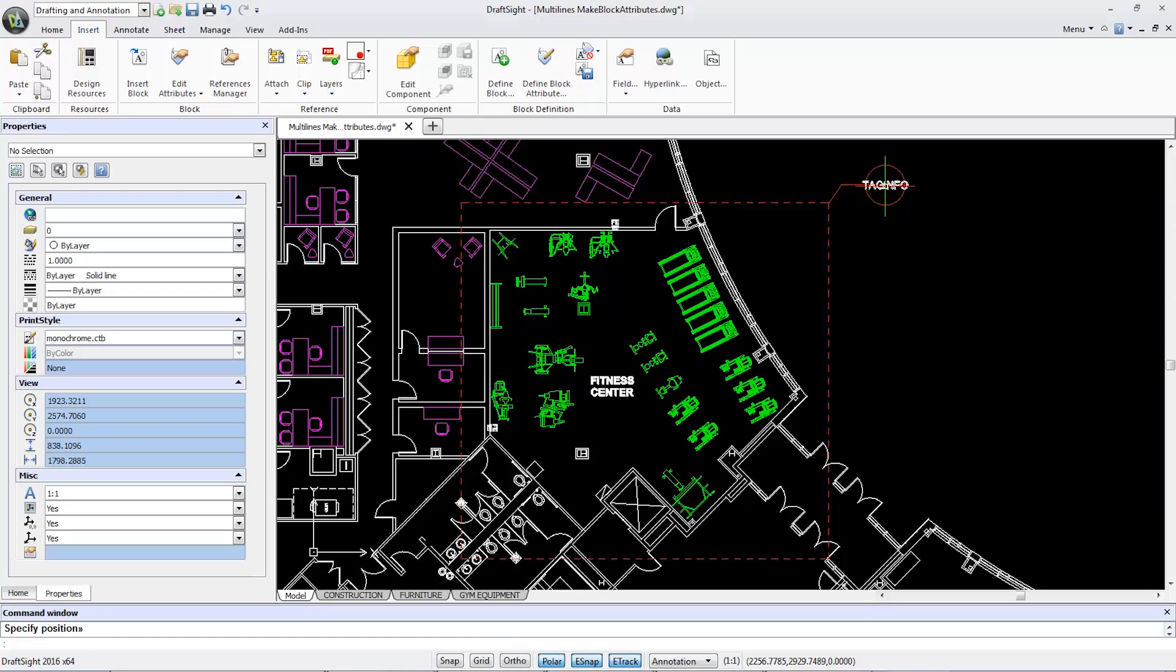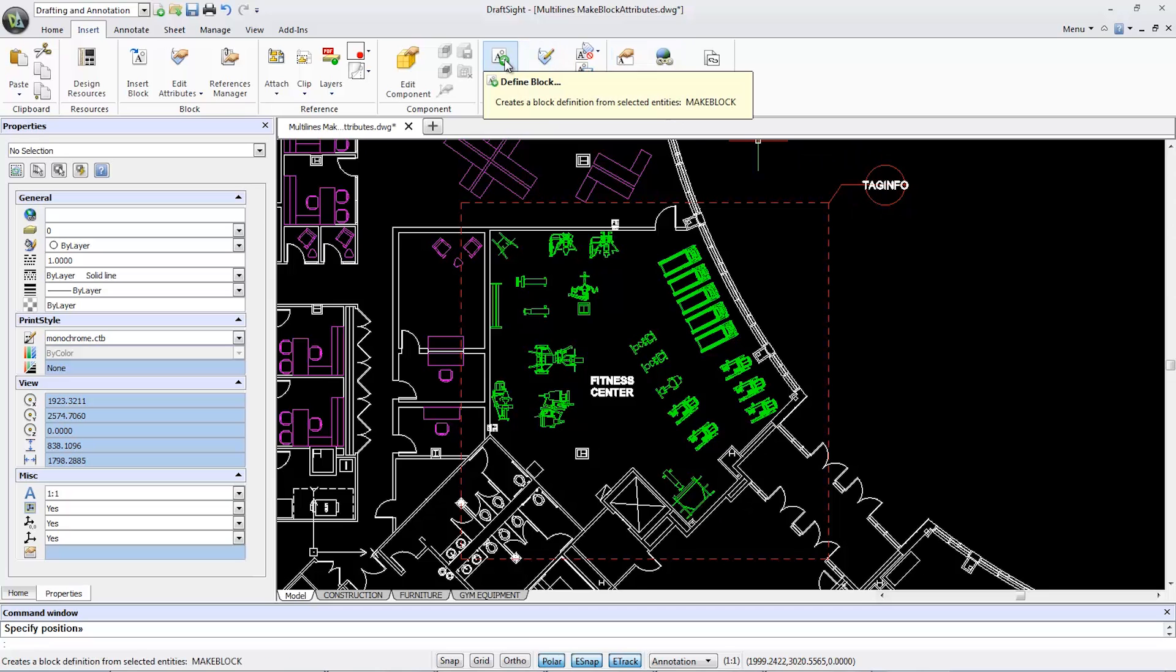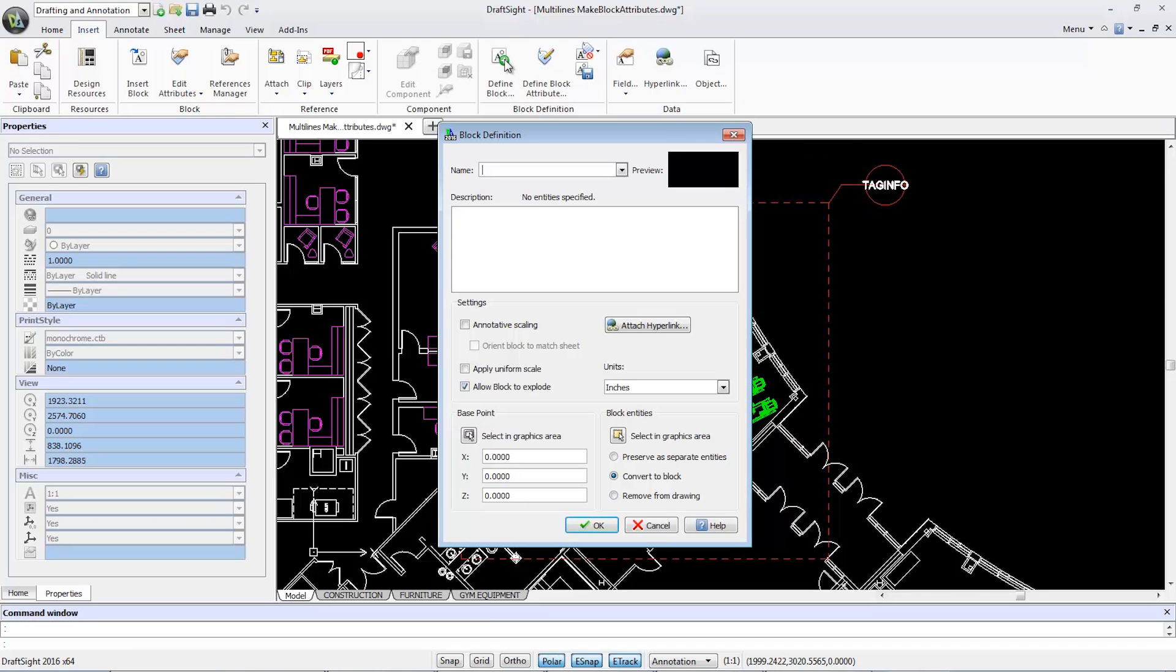Now I'll select the Define Block tool, and in the Name box, label it Callout Tag.